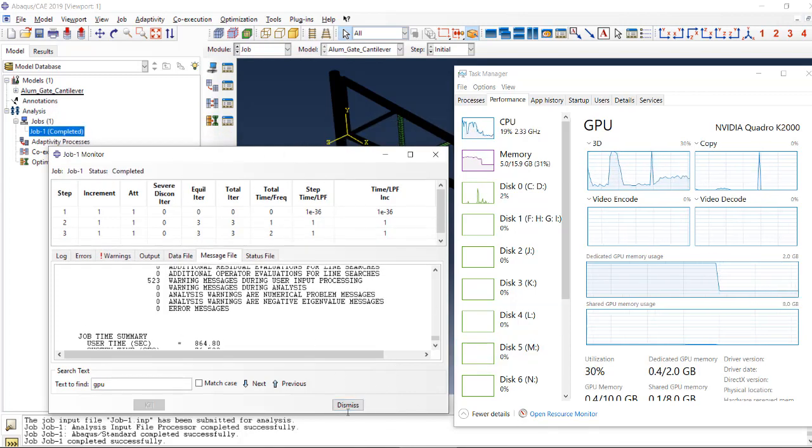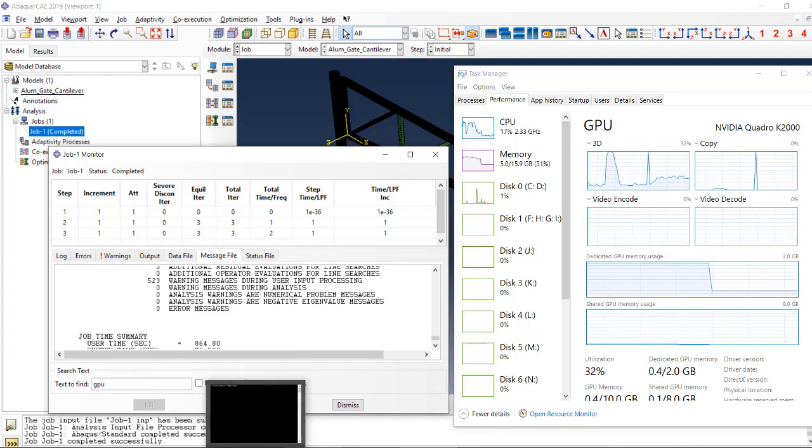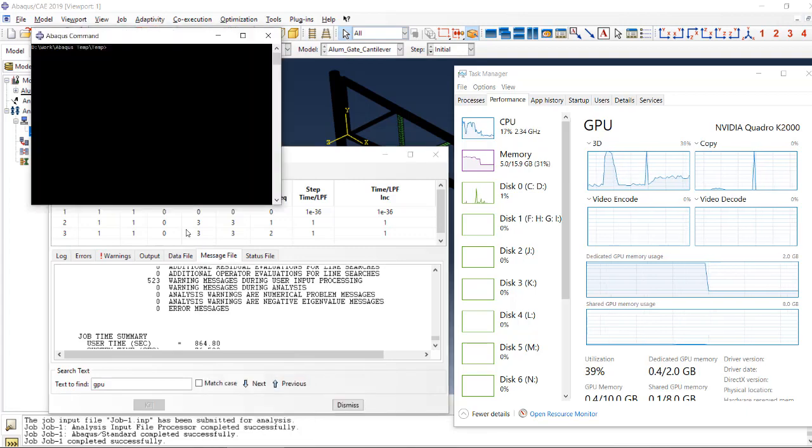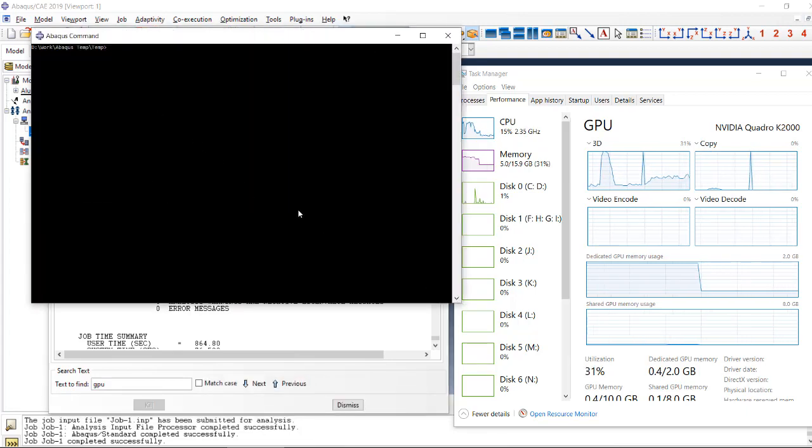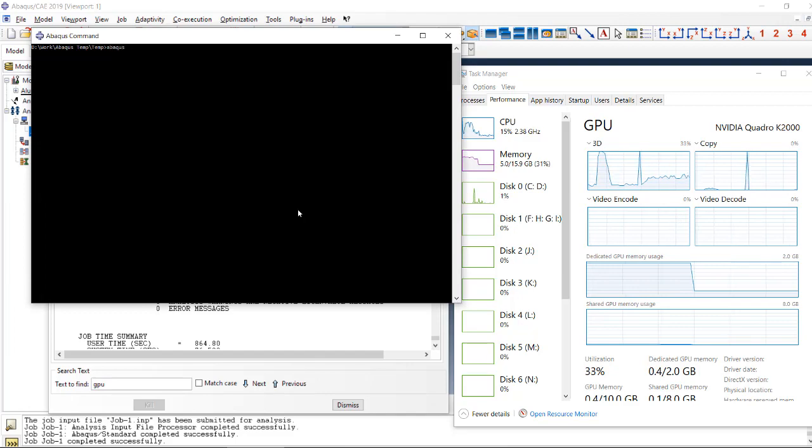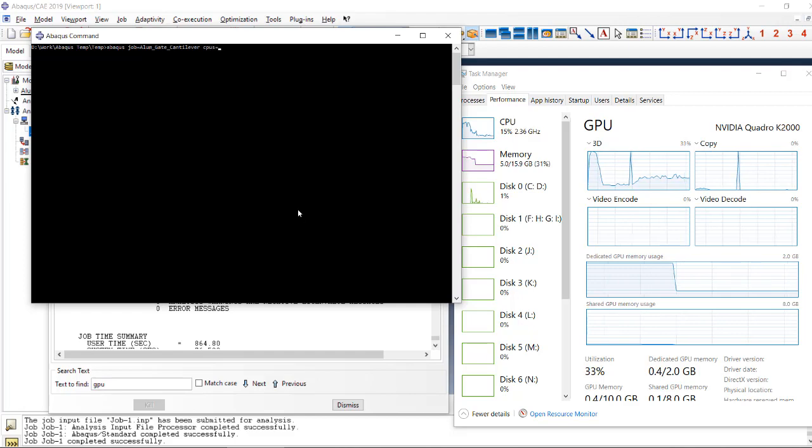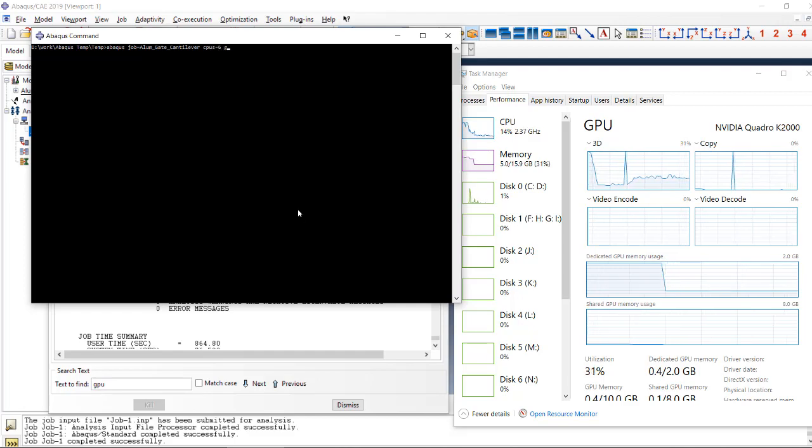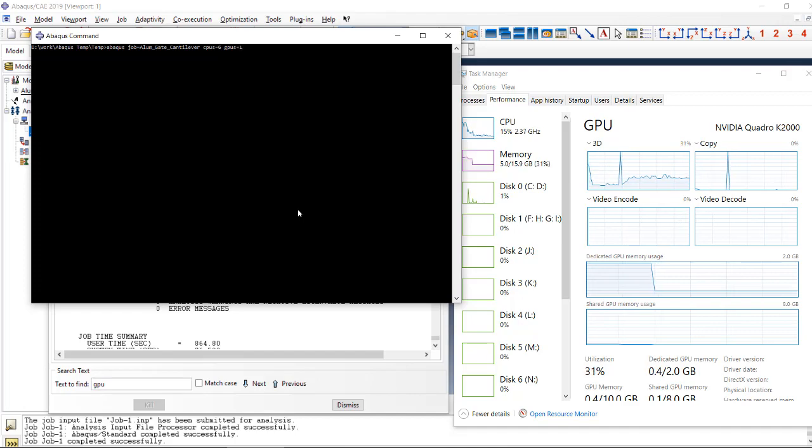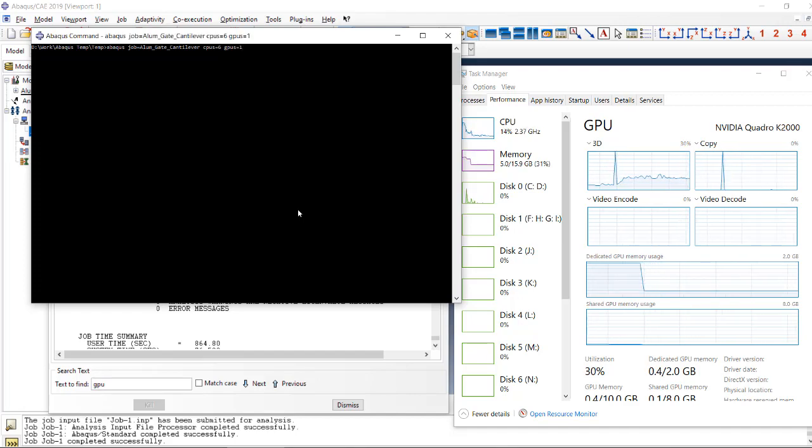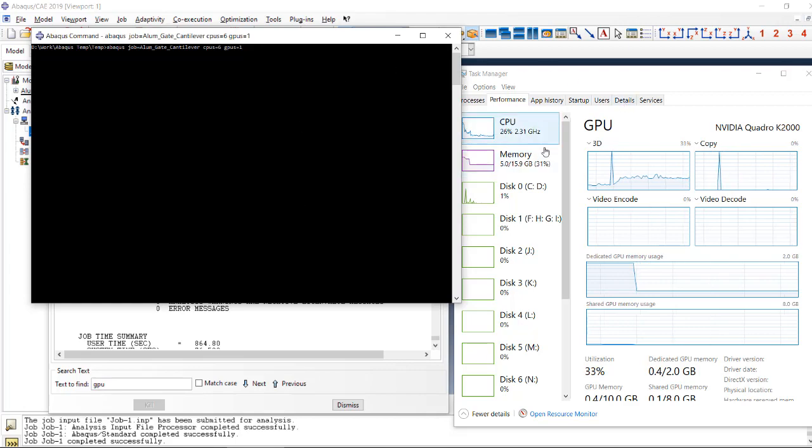So how we can do that in the command window is we use the ABACUS job and job name and CPUs, whatever number you're going to use, and CPUs and GPUs, that's one, and hidden. And now we will just hit enter and then it will start doing everything again.